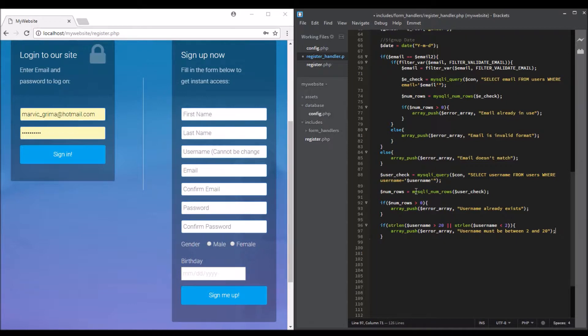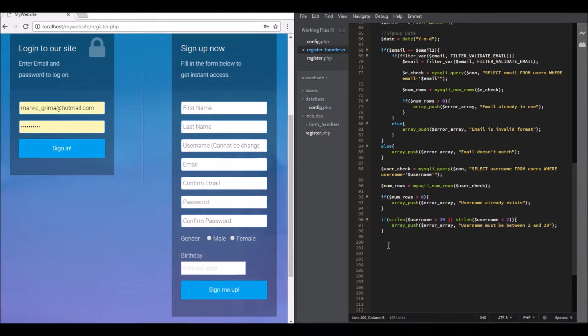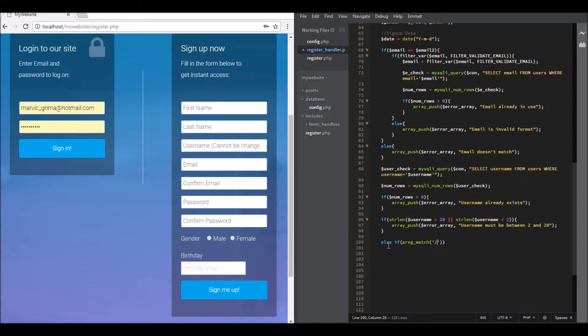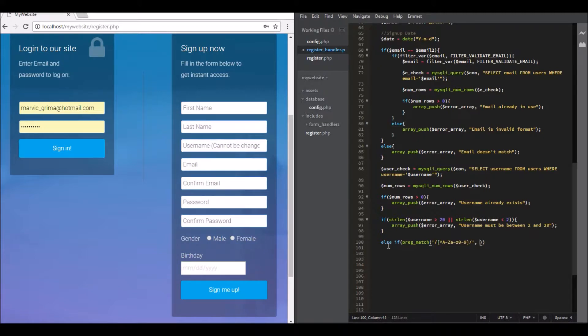Okay, so the last thing to do is the username can only contain English characters or numbers. So we're going to say if regmatch and open brackets, open single quotes, press square brackets, and we're going to say a-z, A-Z, 0-9. Then we'll say username.